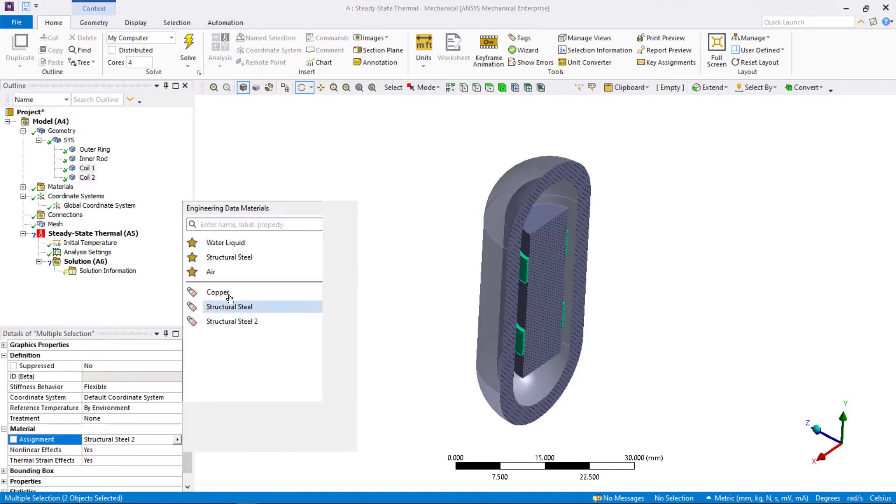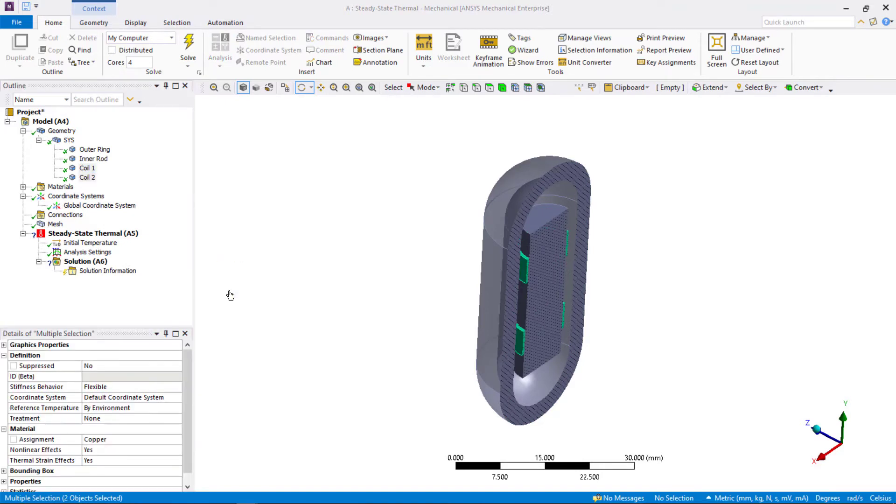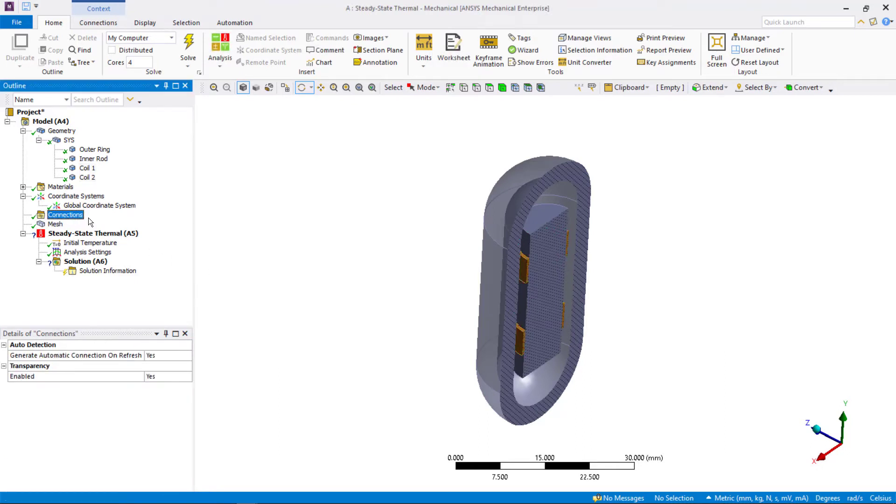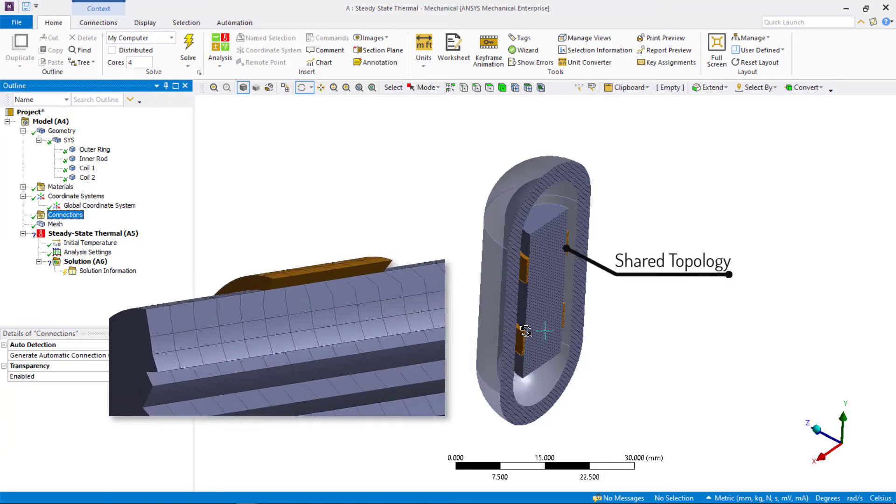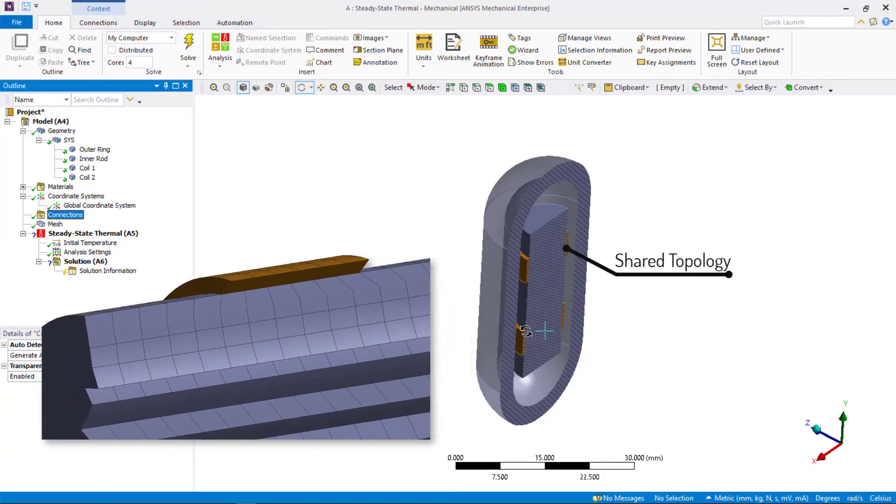Before we proceed to defining loads and boundary conditions, let's stop by connections. Notice that there are no connections defined between the steel cylinder and the copper coils, which are in contact. But we have used shared topology in the geometry, so they end up having a conformal mesh. Therefore, they share nodes and do not need contacts to enable conduction.